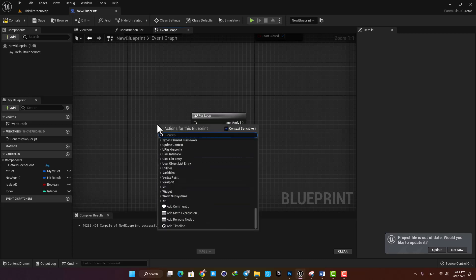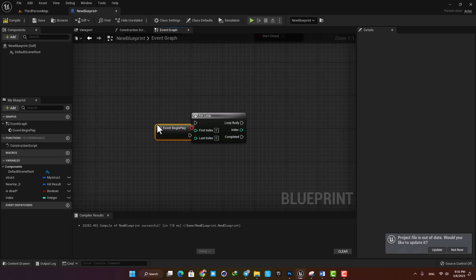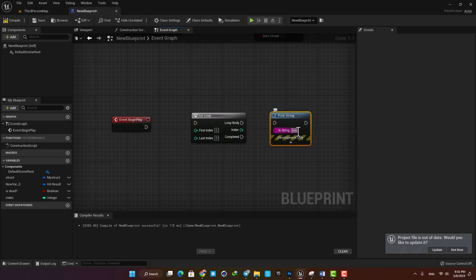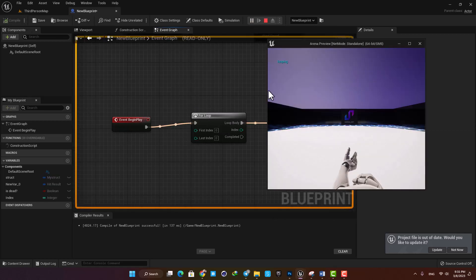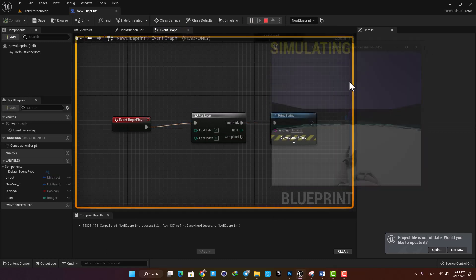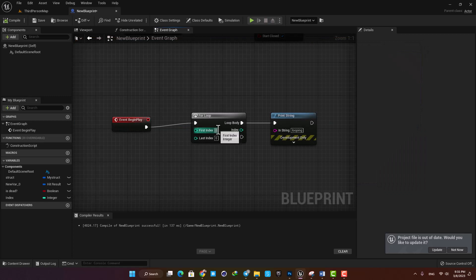Let's set it with a print string to see exactly how it works. Let's type looping in the print string and now it will execute this function only one time because it's going to start at 0 and end at 0 as well.